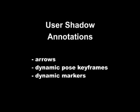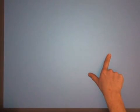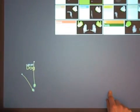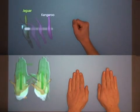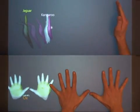dynamic pose keyframes, and dynamic markers. For multi-finger gestures, we add arrows, and for dynamic pose shape gestures, we add shape keyframes.